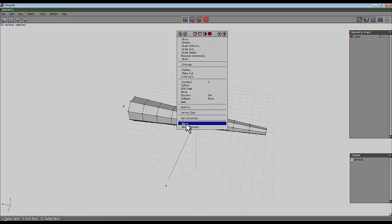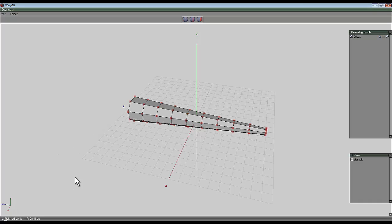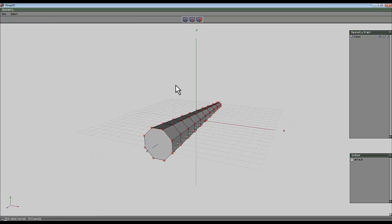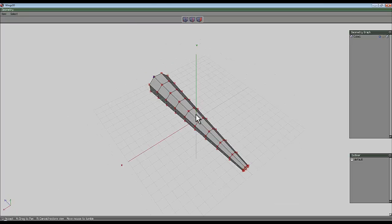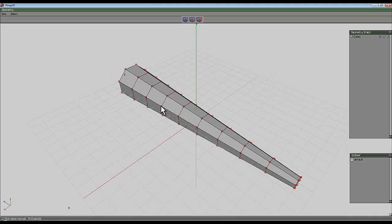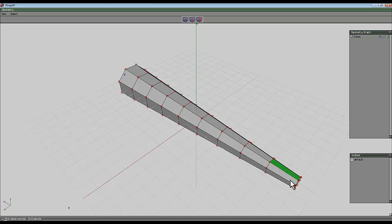The next step is to bend this around in a circle. Right click and select bend, and then you've got a series of instructions that appear in the bottom left hand corner. First, pick the rod center — select that and then right click to continue. Now I want the rod top — select that and right click to continue. Now we need to select where the normal is as the final step. If I select this face it'll curl along this side, which means this edge will meet that one.